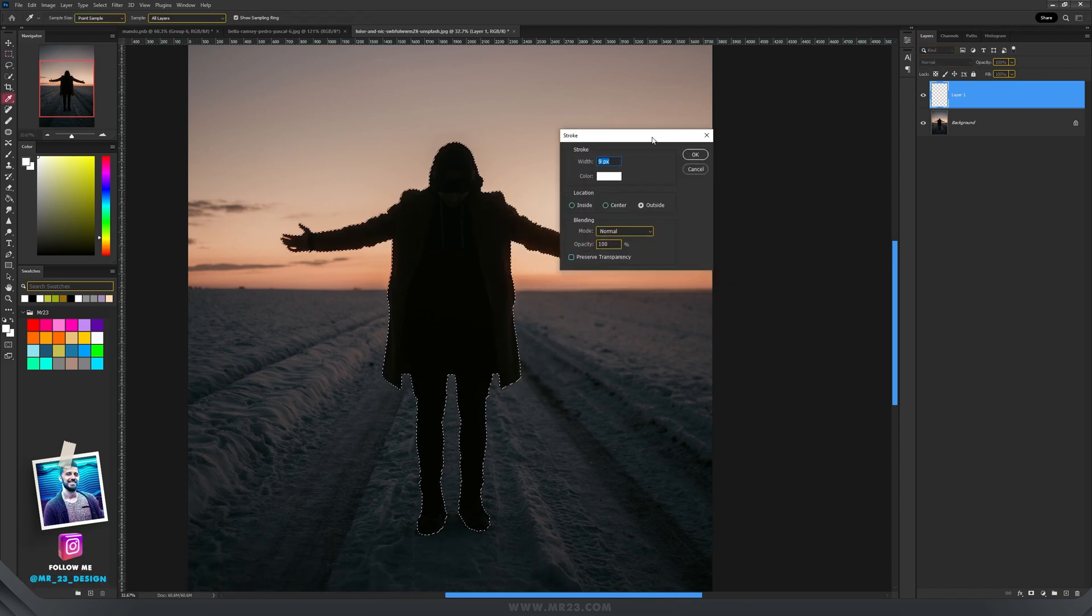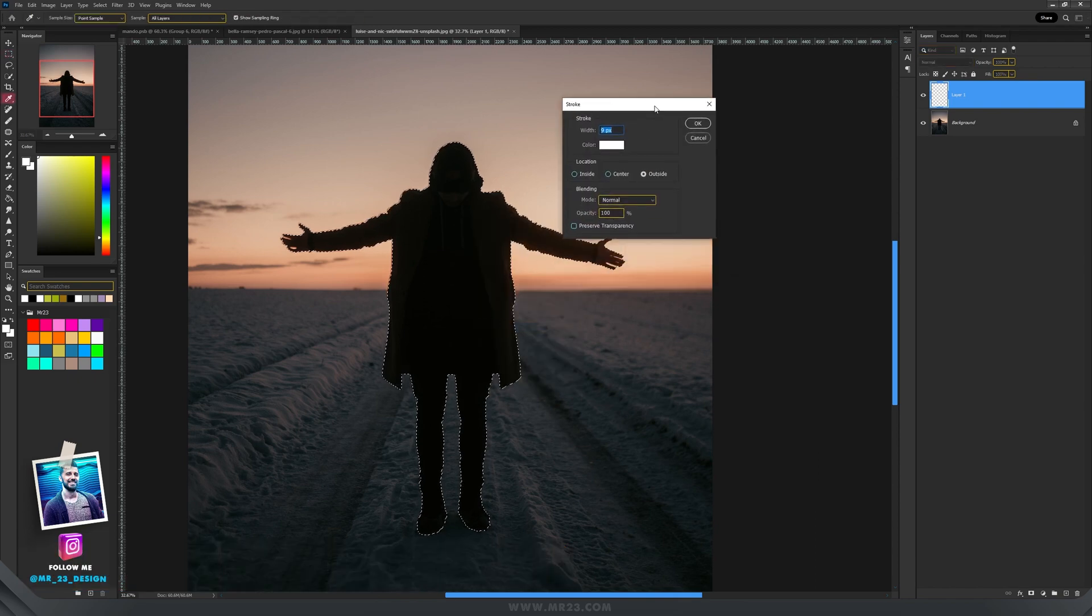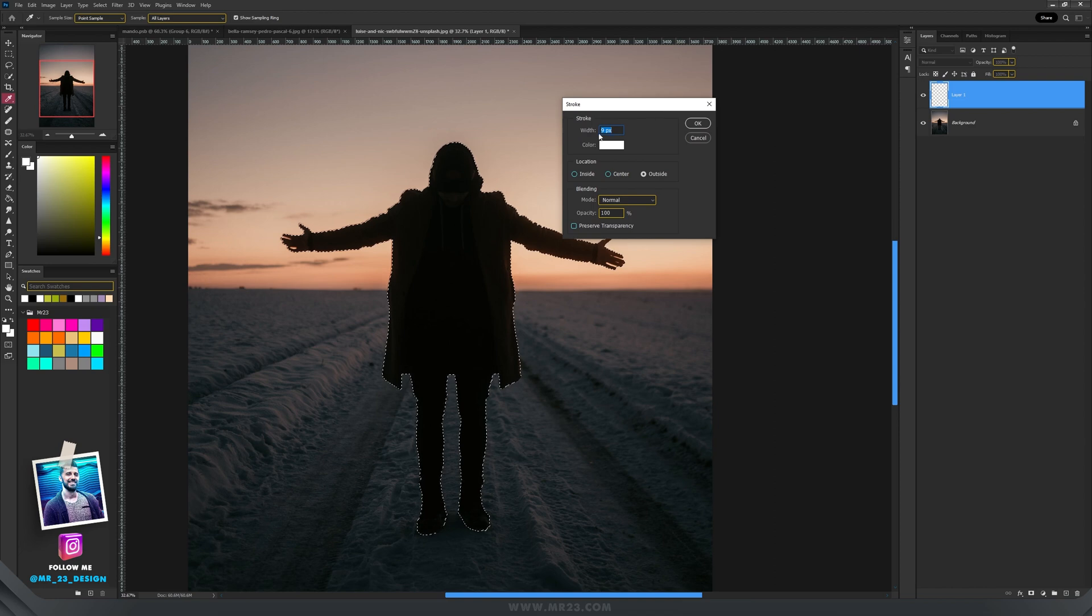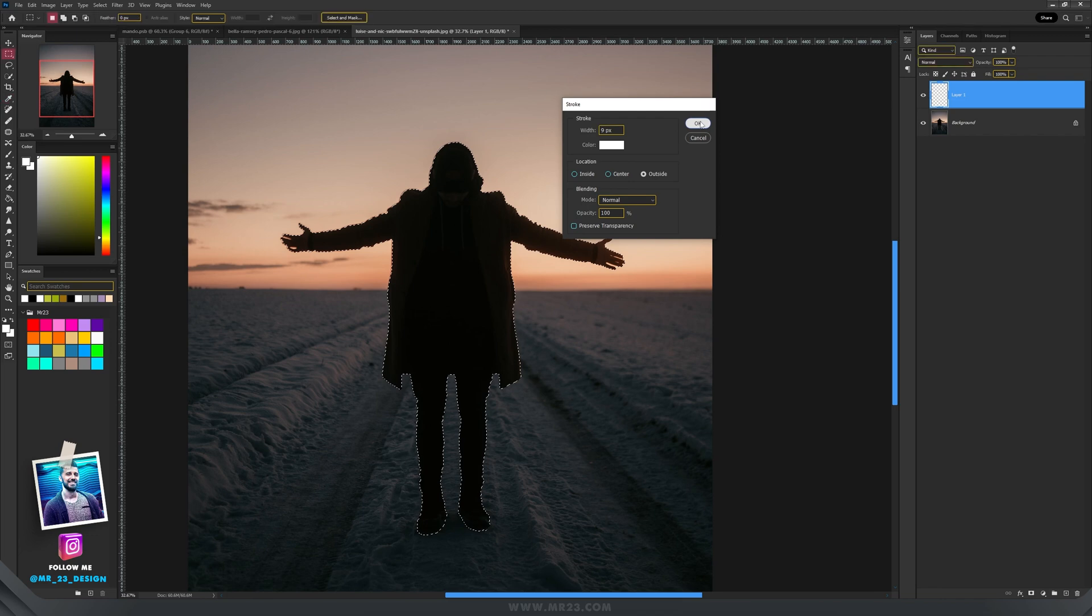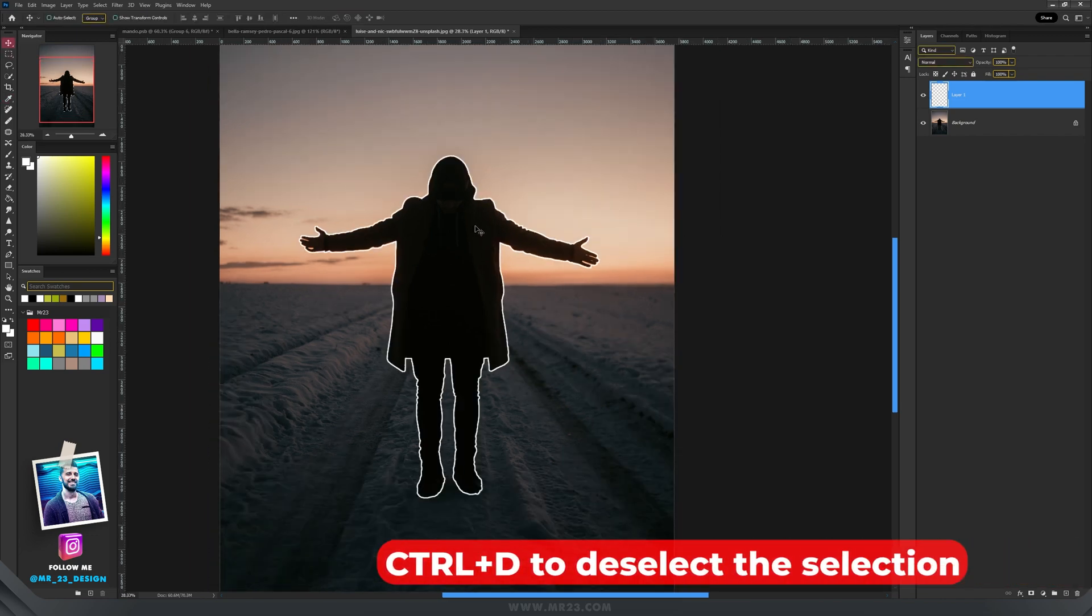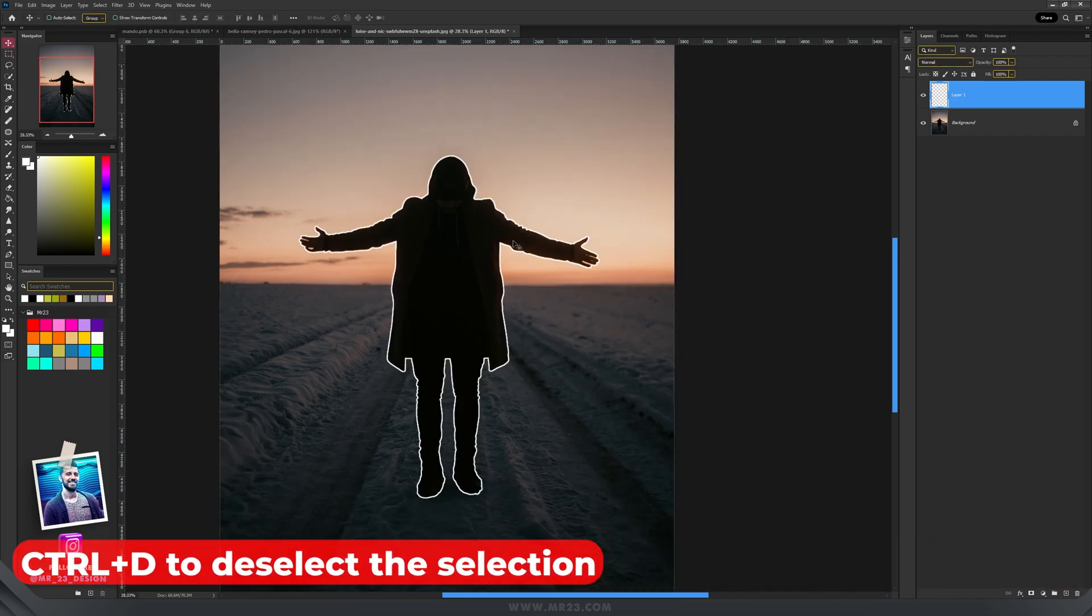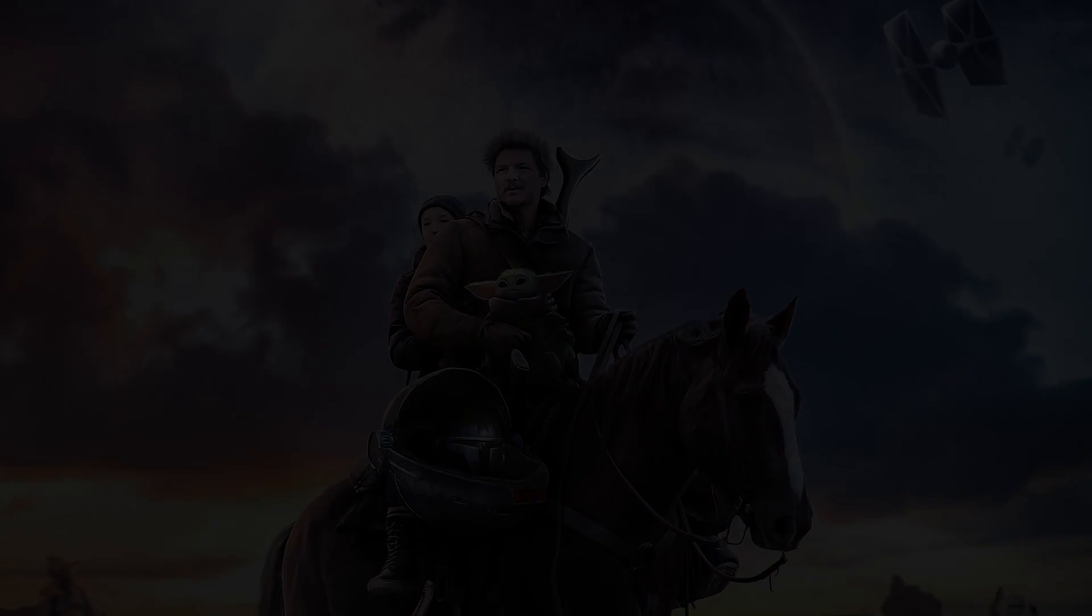Depending on your image size, you can choose any width that you want and here on the location. I will choose outside and I hit ok. And now you have this white stroke on a new layer.